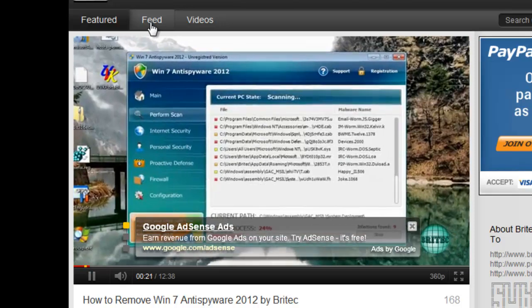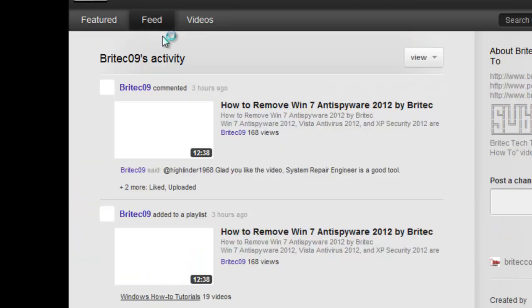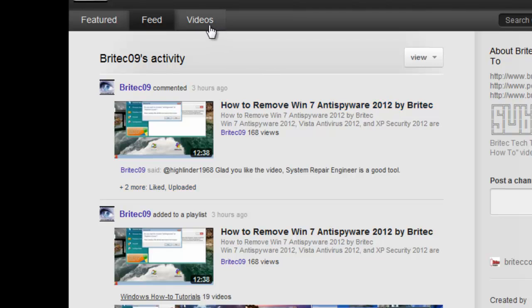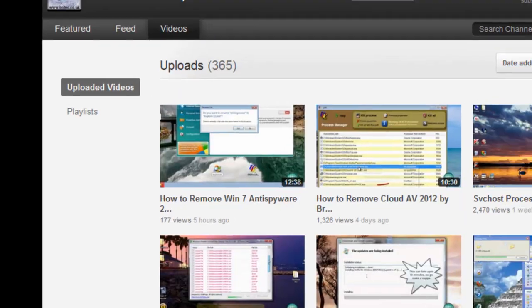On the feed, it's all of his activity. So you can see what he's liked, disliked, commented on, and things like that. And if you go to videos, you can actually look at it like the traditional video format and take a look at all of the videos that he's uploaded.